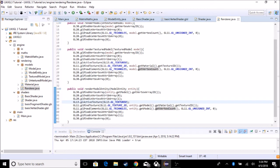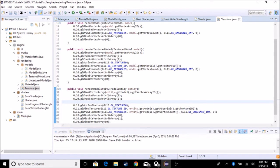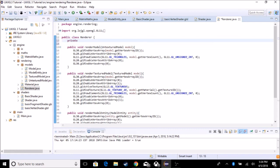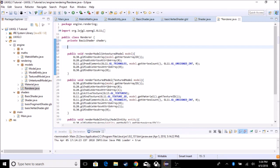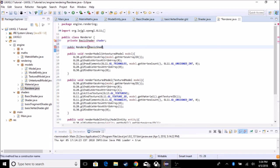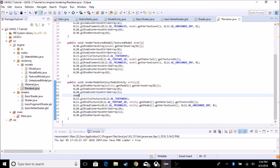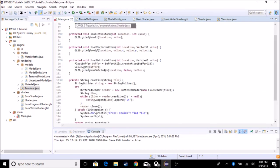We're going to add some more code before we draw the elements. We need to access the shader from the renderer, so we're going to create a constructor that stores a shader. So private BasicShader shader, and public Renderer takes in a BasicShader — set this.shader equal to shader. Import BasicShader. Now that we have stored a shader, we can go down here and actually load in a transformation matrix.